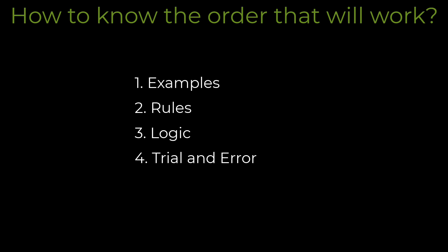Now the question is, how to know the order that will work? And the answer is, we may have to see lots of examples to understand. Then we can follow some rules, craft some logic, and at last, we may have to do some trial and error.